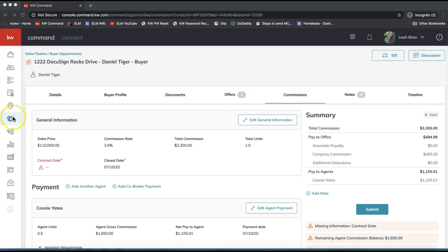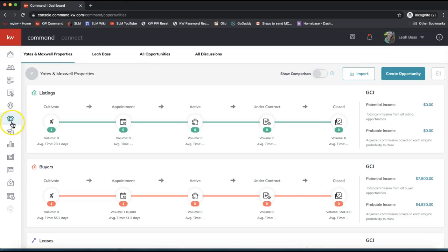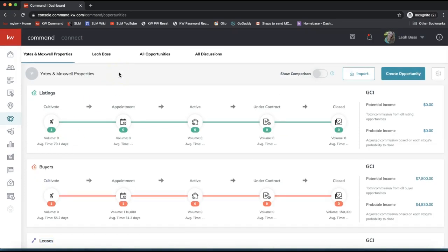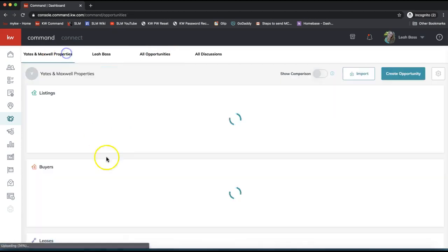So we'll navigate to the Opportunity section of KW Command. I'm in my Command account on agent.kw.com. The Opportunity section is the icon about halfway down the list on the left-hand side — it looks like a handshake. From here you'll see your sales pipelines for listings, buyers, and leases. To access your opportunities you can either click on one of the opportunity phases or click on 'All Opportunities' at the top to get a list view.